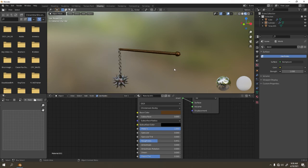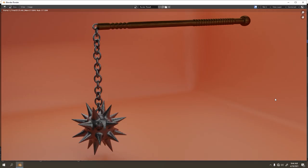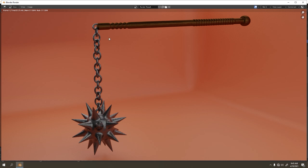There it is guys — that's how I made my flail. What you're seeing right now is the rendered version, which took about two to three minutes. The texture is what took the most time. That's all for today — thanks for watching! Go ahead and try it yourself, make something like this, explore Blender, find anything new, and happy Blendering. I'll see you next time on the next tutorial. Bye!